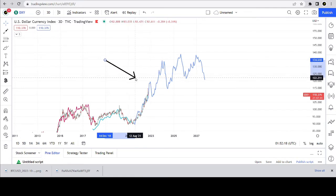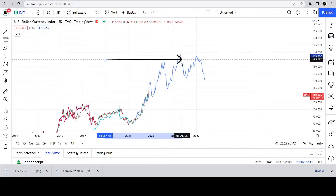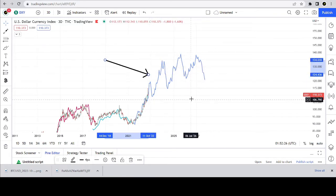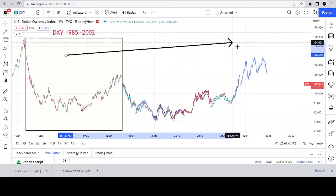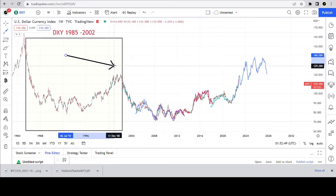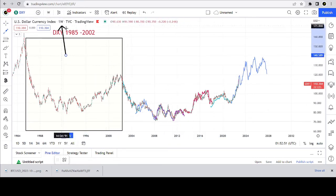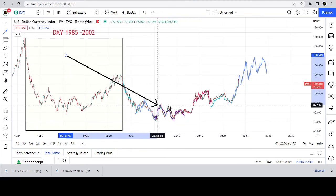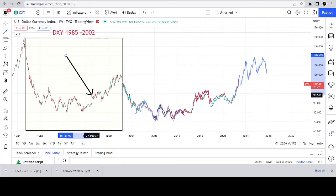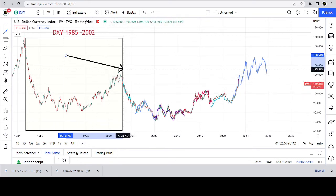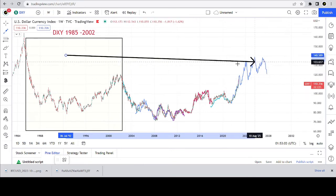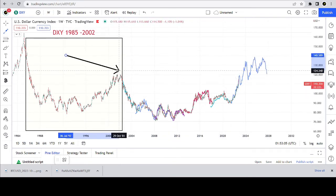But you can see in the bigger picture we still have some interesting times ahead of us on the DXY. Here's the same structure just zoomed out a little more on a weekly candle, and as you can see it is continuing to follow this structure. We are in this section right here, which is coming towards the peak of this ascent.